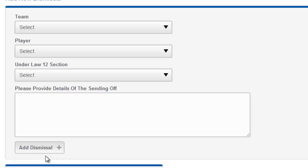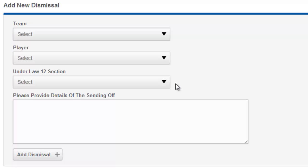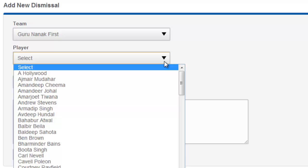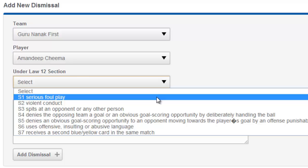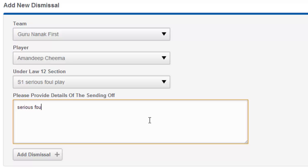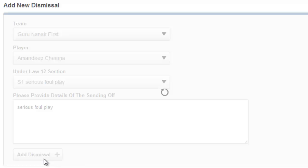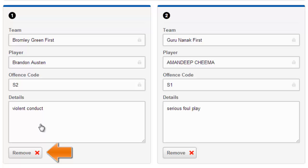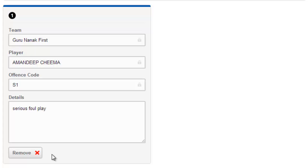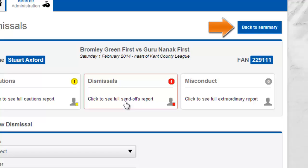Selecting to add dismissal will place the record underneath the selection fields. I am then able to add any further dismissals required. I can choose to remove any dismissal at any time. As with cautions, the main dismissals box will count the number of records saved.